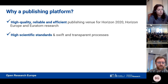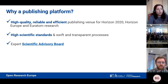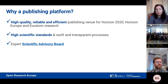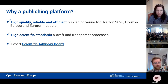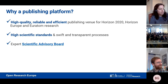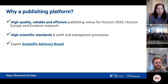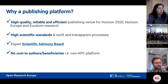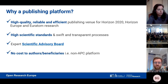We follow very high scientific standards and transparent processes. We have an expert scientific advisory board chosen by the European Commission, consisting of 24 members distributed across different countries within Europe. We try to cover all career stages and it is 50% gender balanced. Most importantly, the European Commission wanted to create this platform to allow beneficiaries to publish their research at no cost to the researchers.